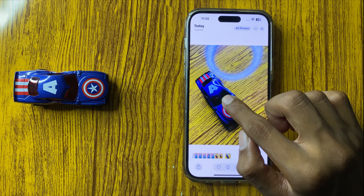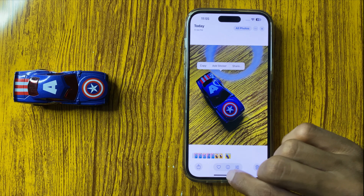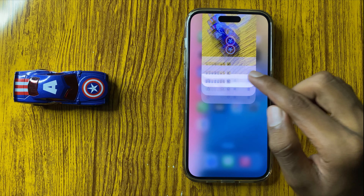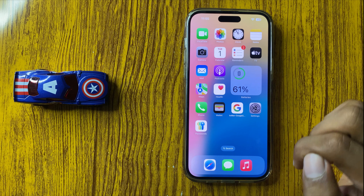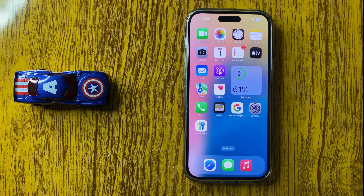The live photo will be turned off. So this is the way to turn off live photo in iPhone 16 Pro Max. Thanks for watching this video.